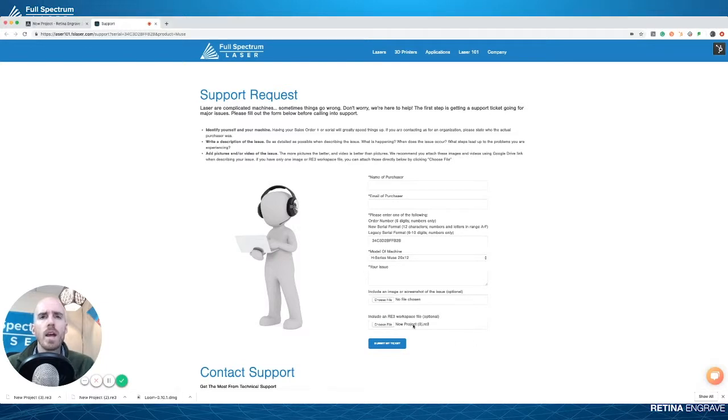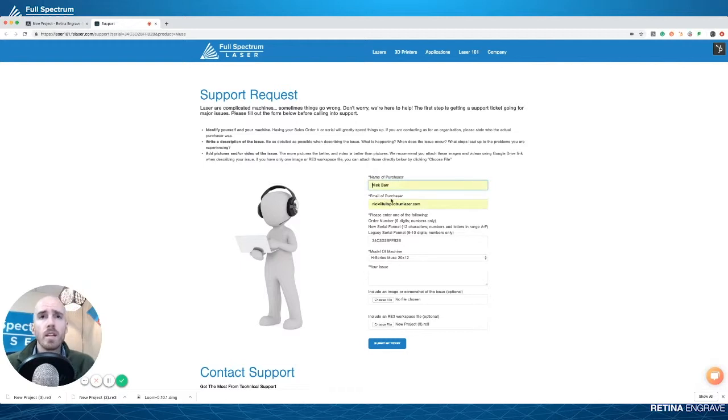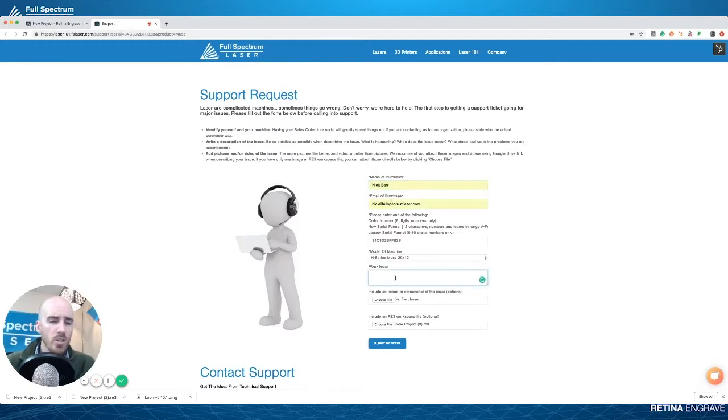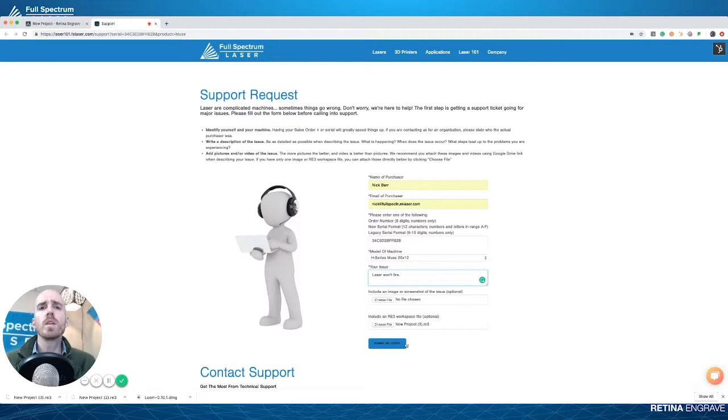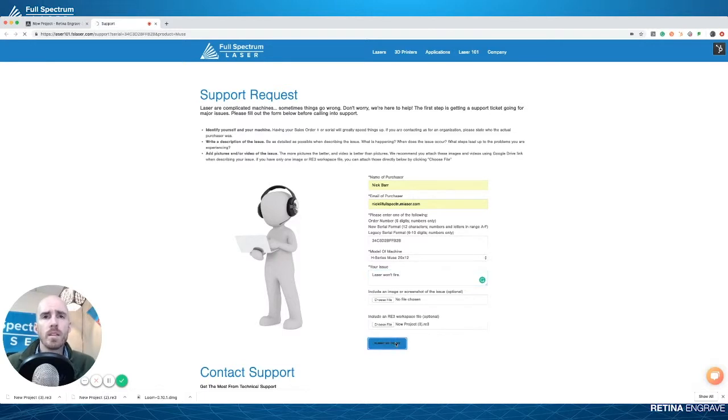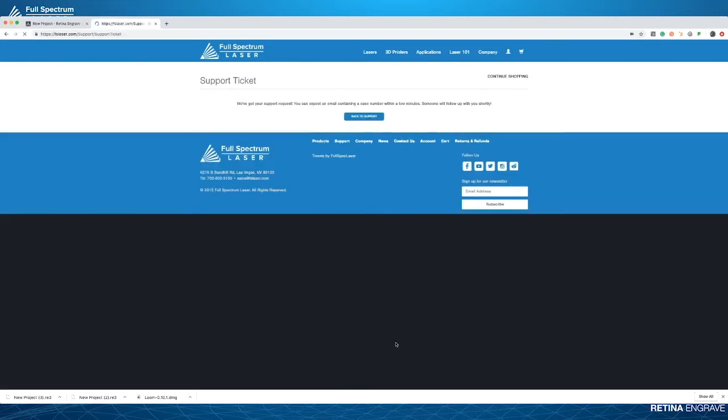Put in your name - luckily, look at all this stuff already pre-filled out. Then the issue: laser won't fire. Then we'll just submit the support ticket just like that, and there you go, the support ticket is submitted.